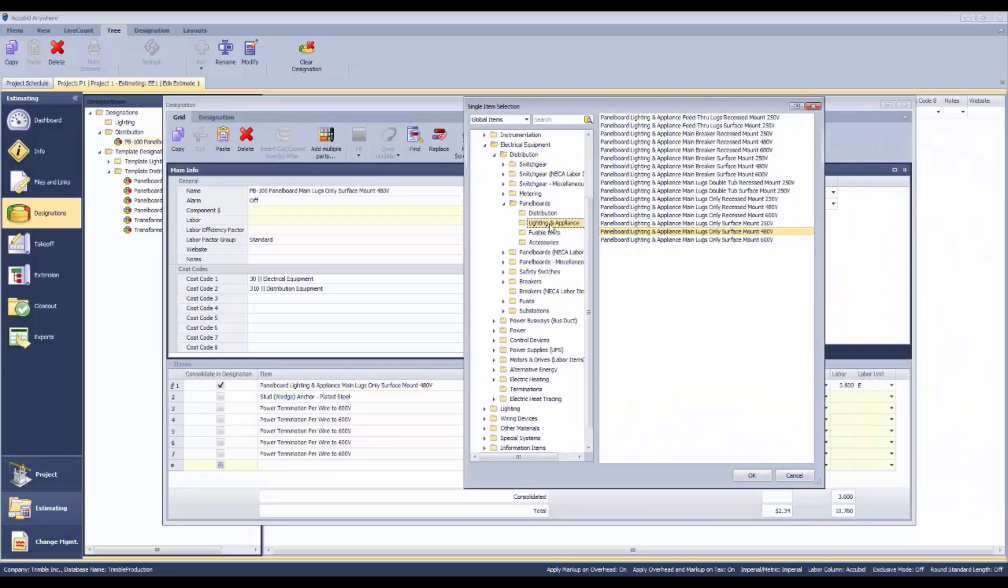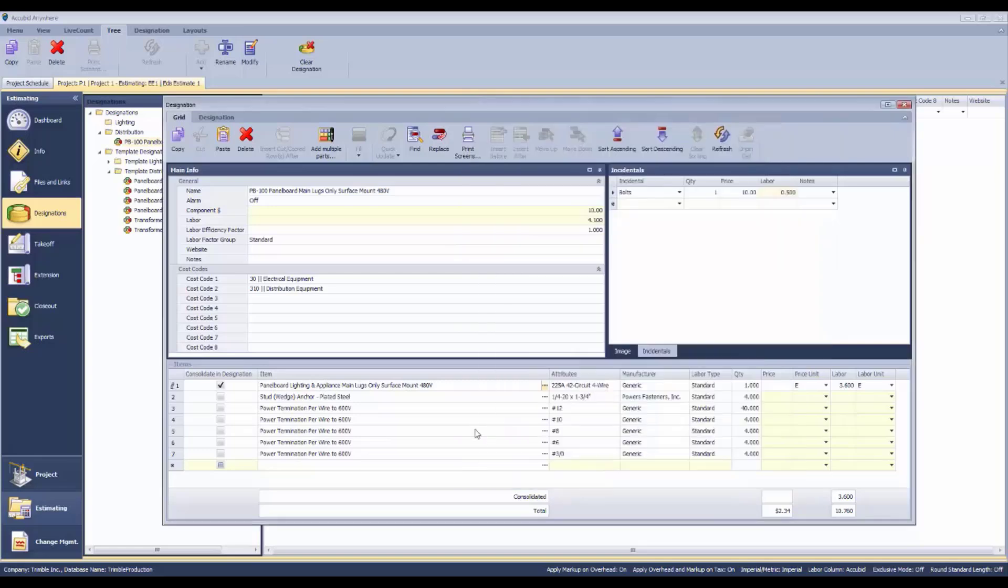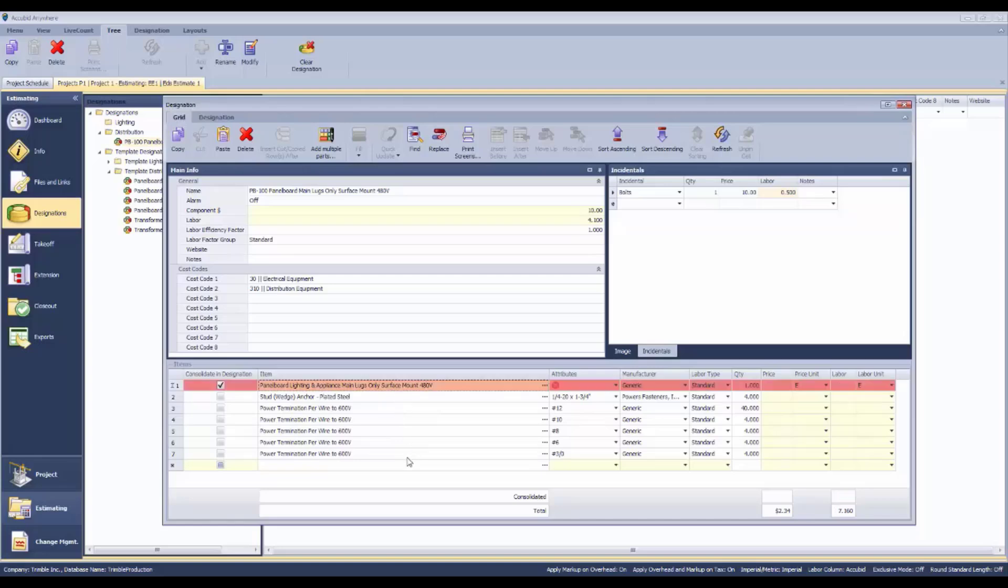That's been picked out of the database in the electrical equipment file. So we've navigated down, we've picked up this particular panel, and that's the one that's been included in this list of material that's going to ultimately make up this PB-100 panel board.